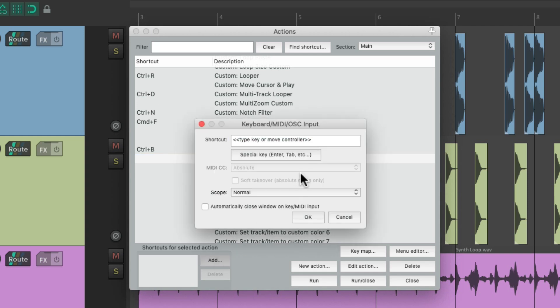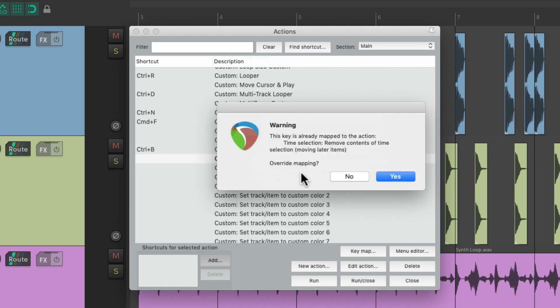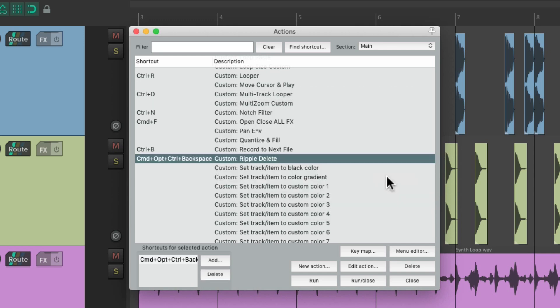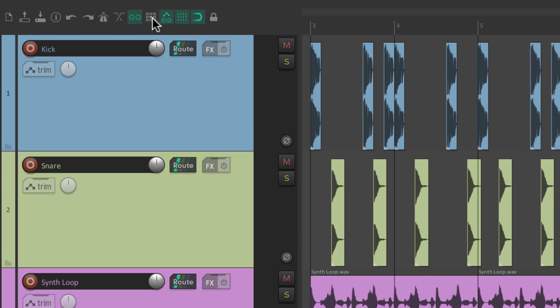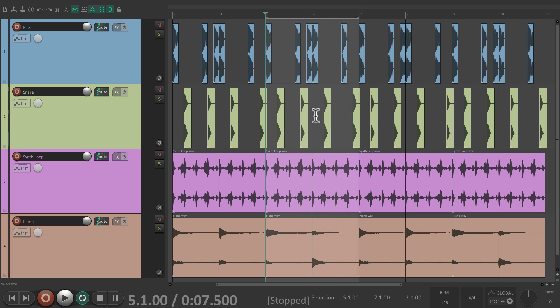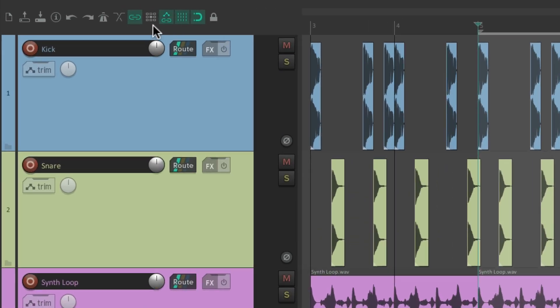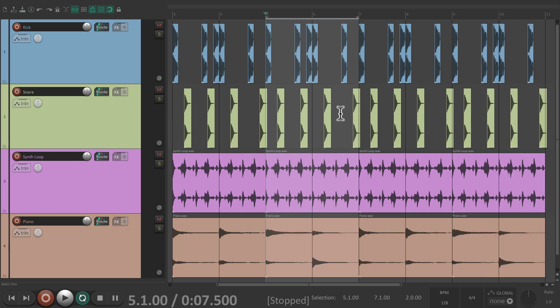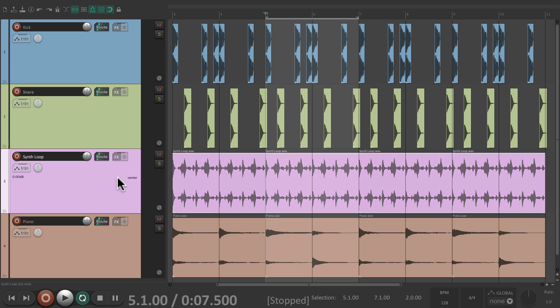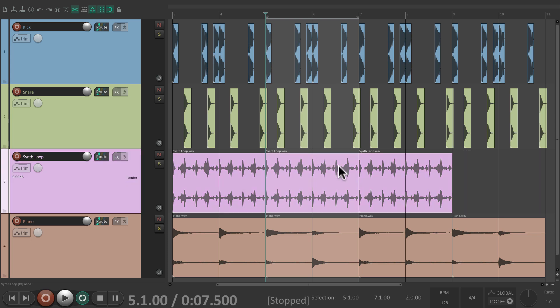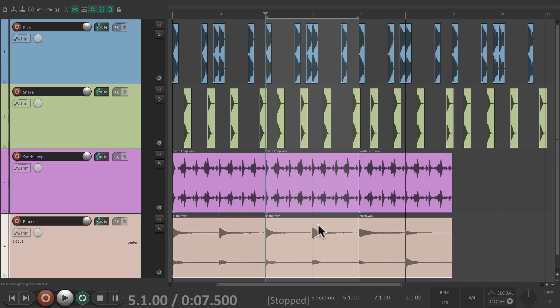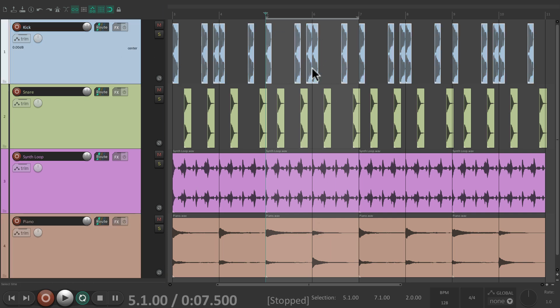I'll use the same one as before, so it's going to overwrite that one. And now, with ripple editing turned off, we can create a time selection, hit that keyboard shortcut for the custom action, and it performed a ripple editing all track delete — all with one keyboard shortcut. And ripple editing is still off, so we got that behavior without turning it on. Let's undo this. And once again, if you want per track behavior, just select the synth loop, hit that keyboard shortcut, and it performed ripple editing per track behavior just on this track. Or just on the piano. Or just on the kick — just like that.